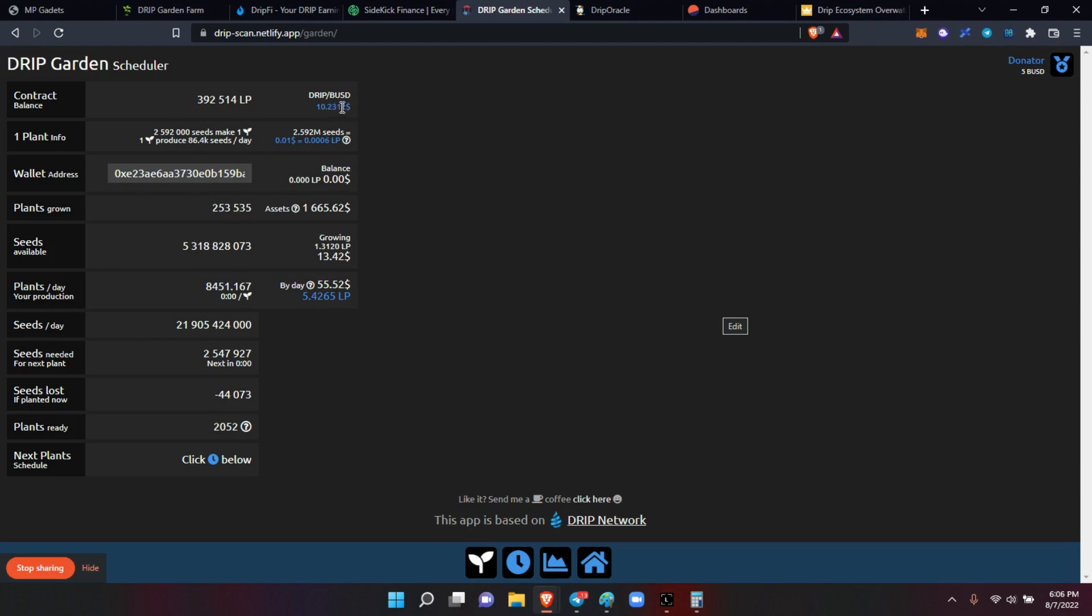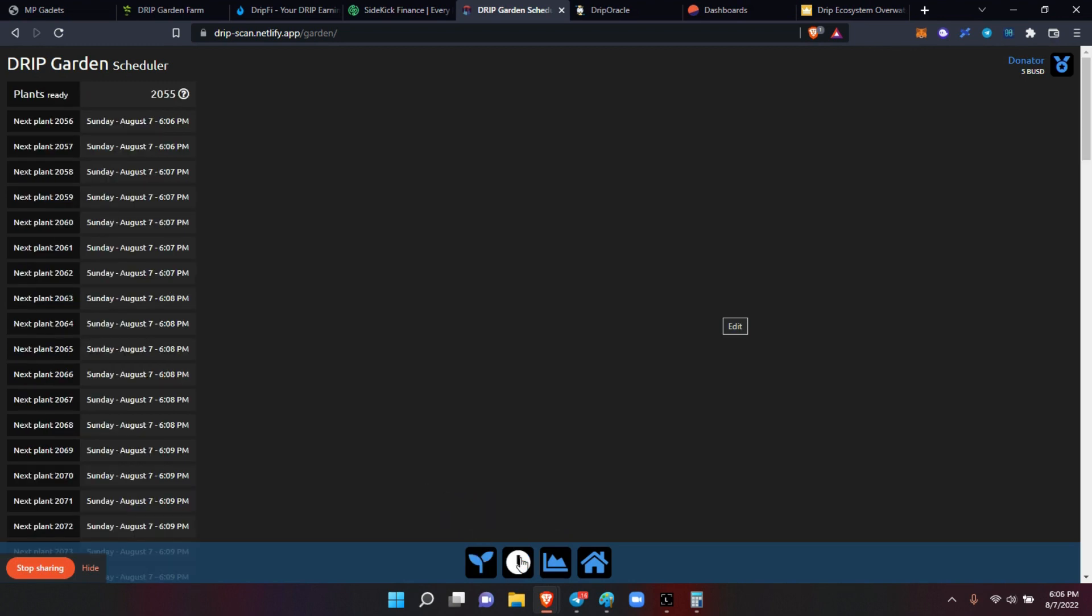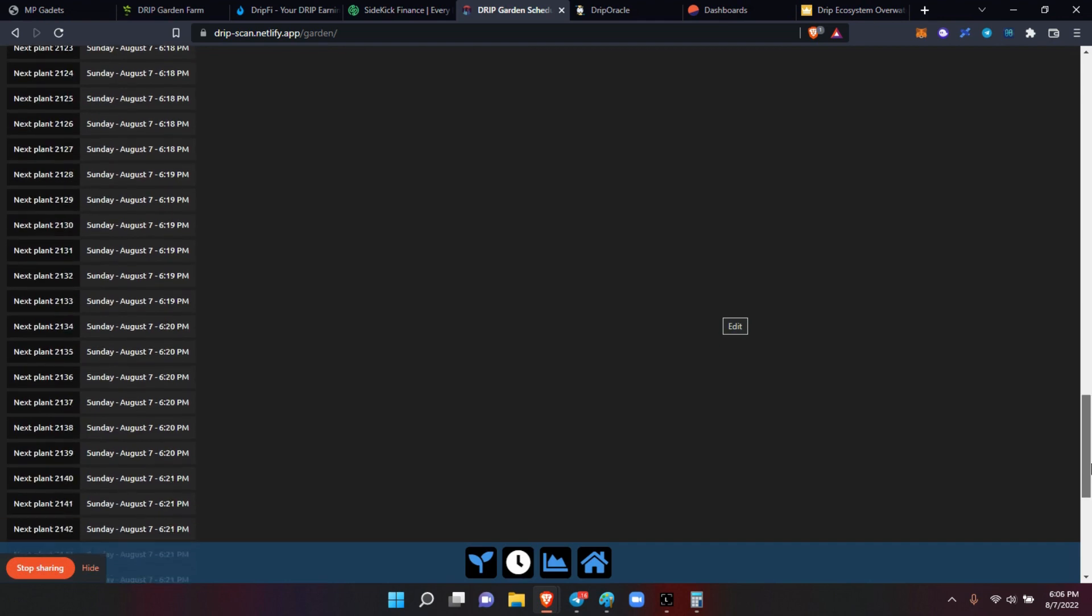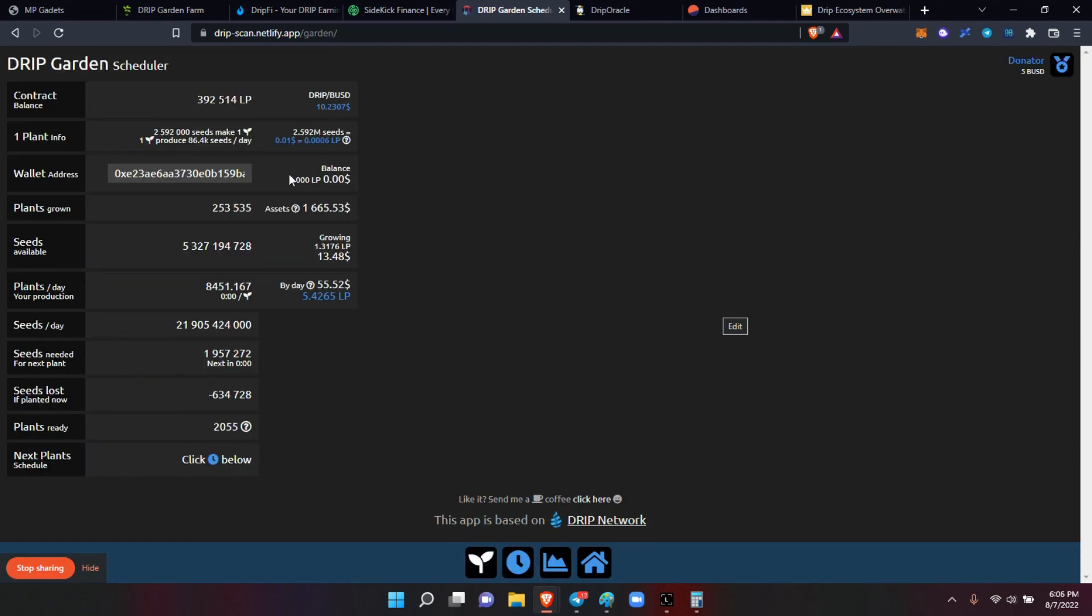And it breaks it down for you. You can see your daily value, you can see that the LPs is getting on up there - now 10.23 for drip BUSD LPs. Of course, the 2.59 million seeds that it takes to make a plant. All that kind of information is here. Then you have your next plant schedule. You can click here and you can see your schedule for the next 24 hours, for the next day. So I'm getting every 10 seconds as you can see.